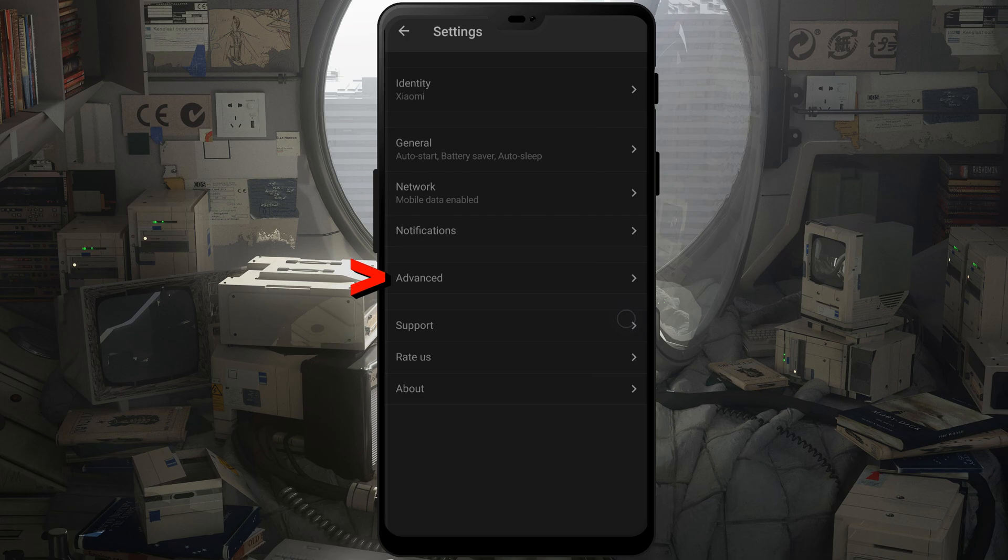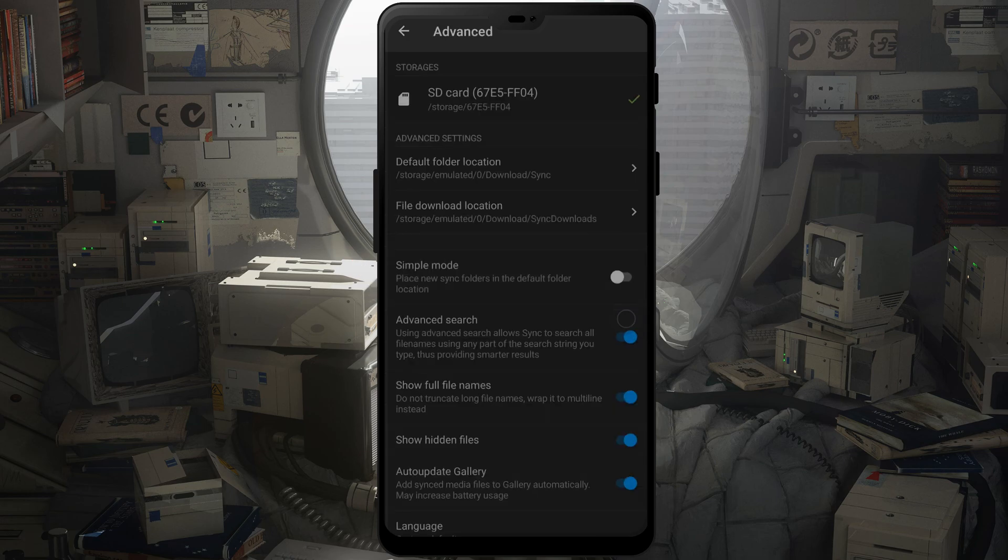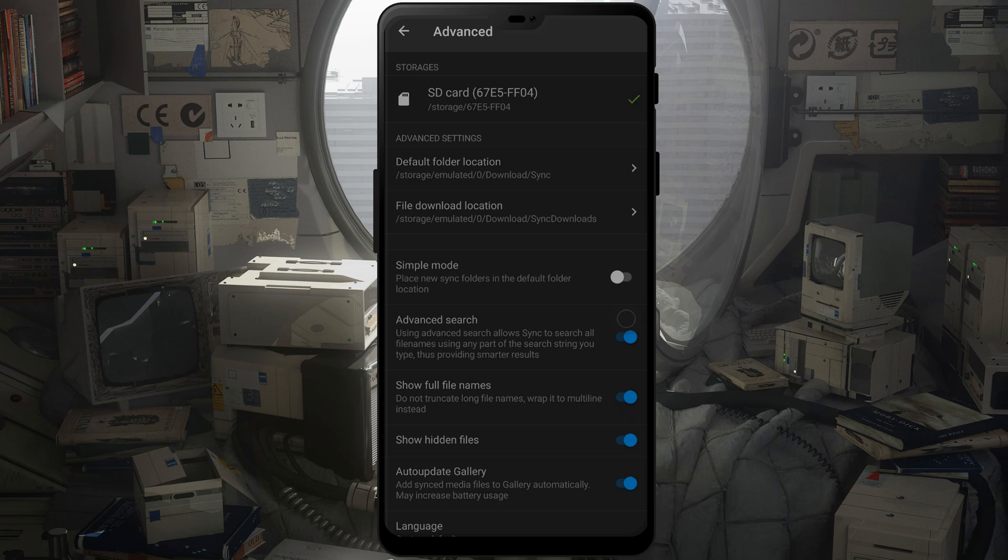And we go to advanced. We will now turn off simple mode because otherwise it's just automatic with the file locations.